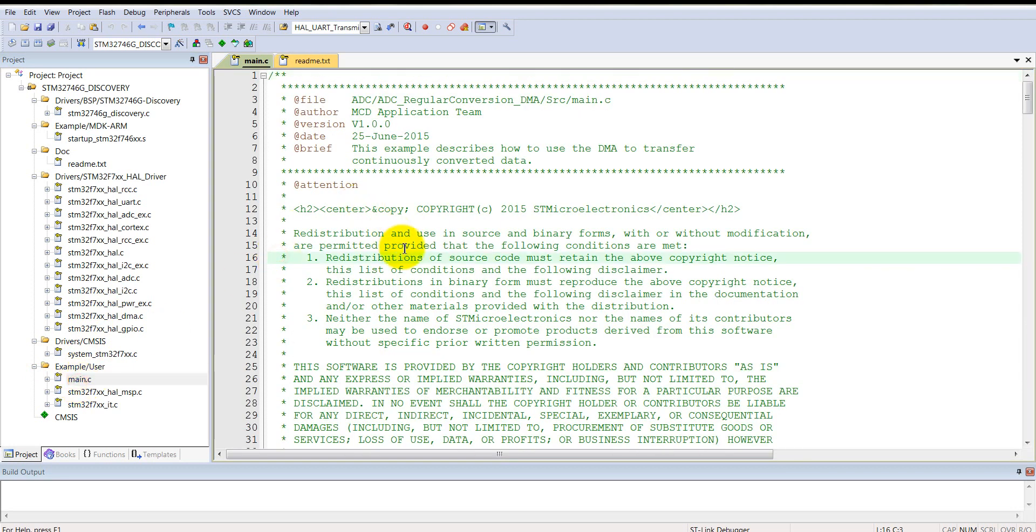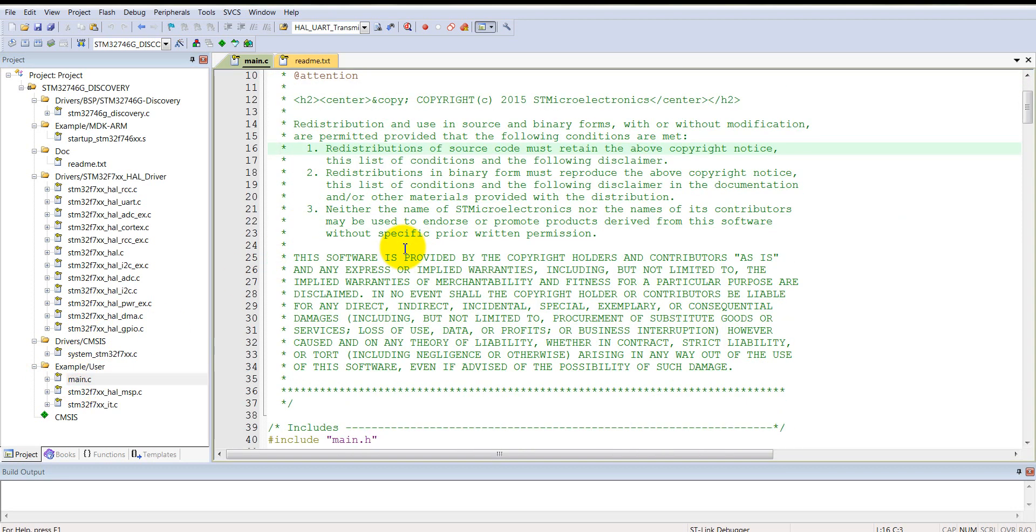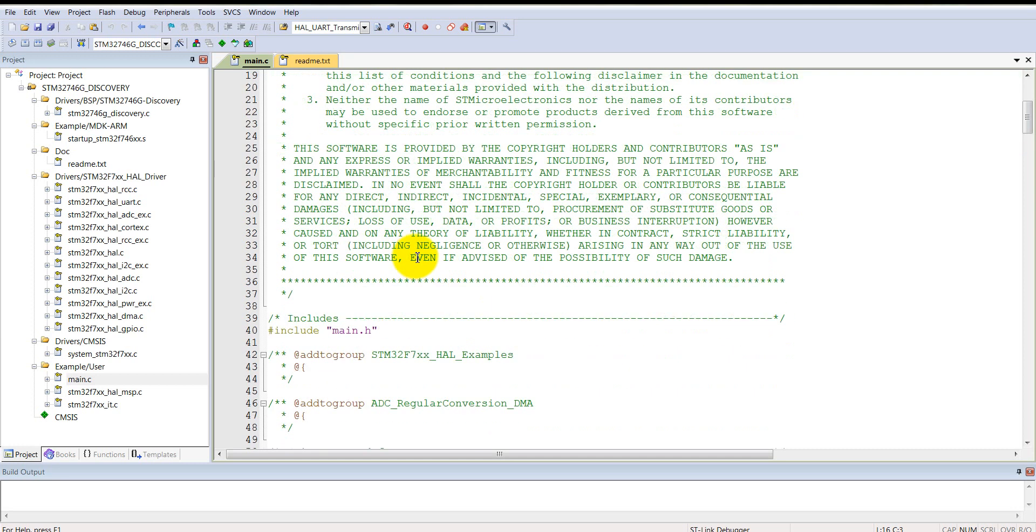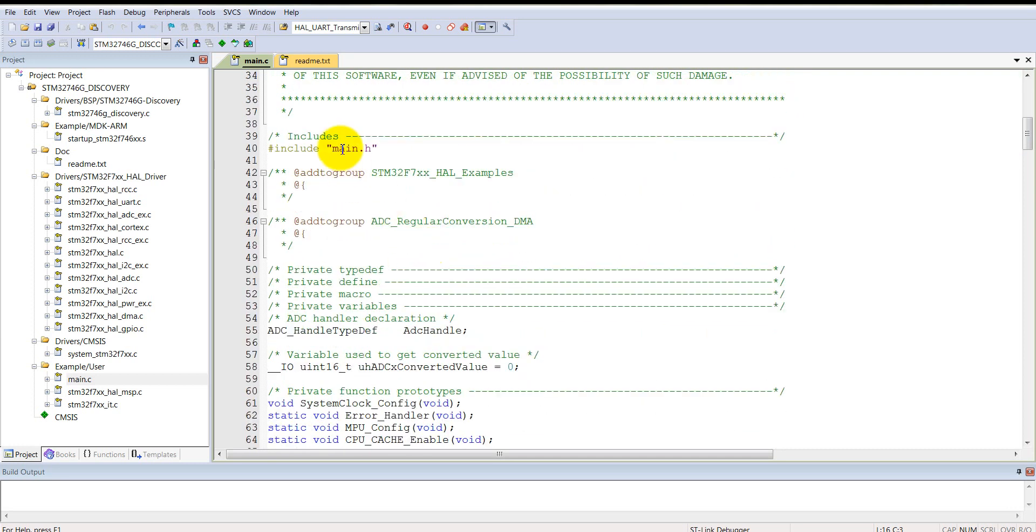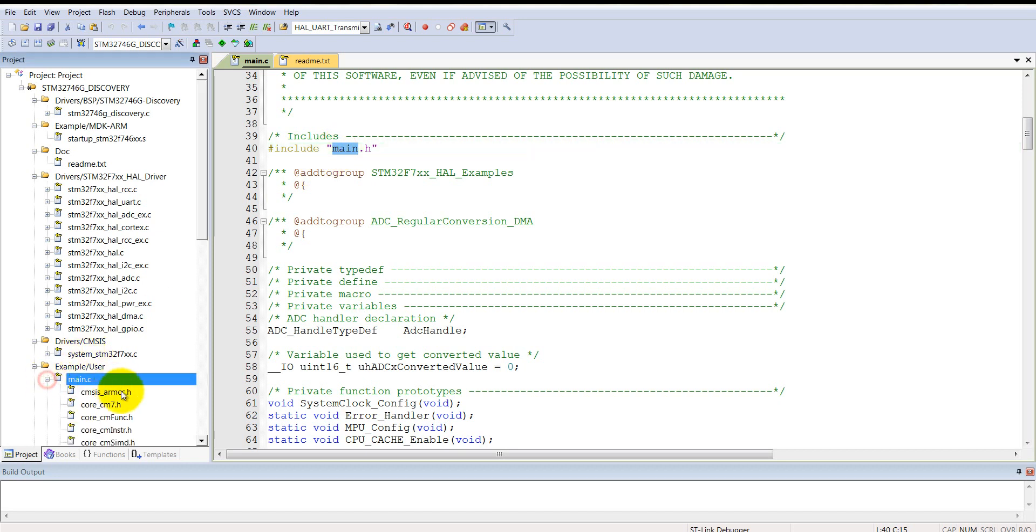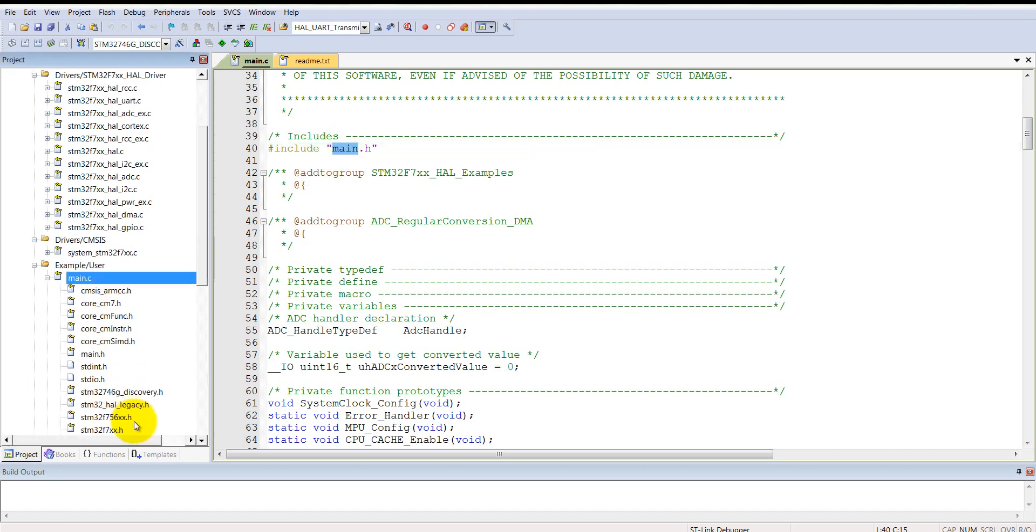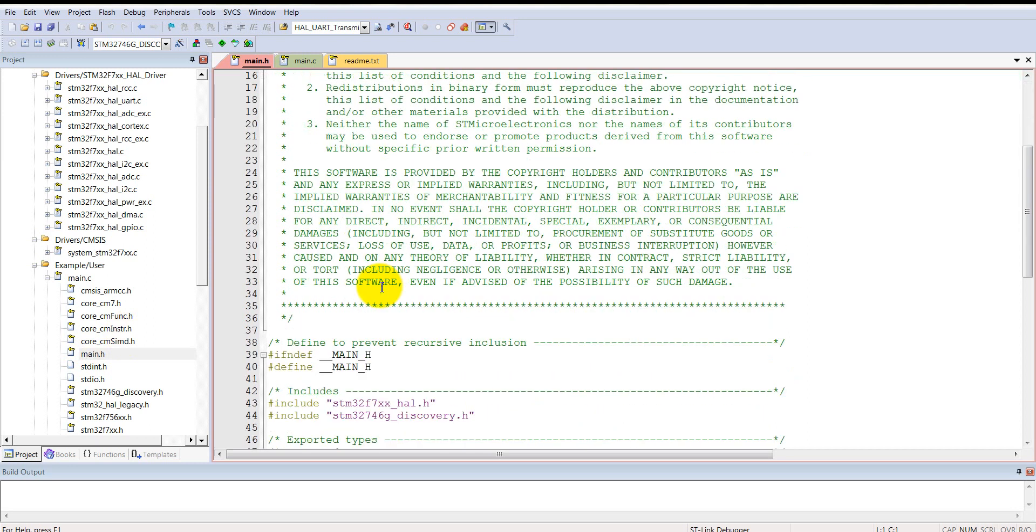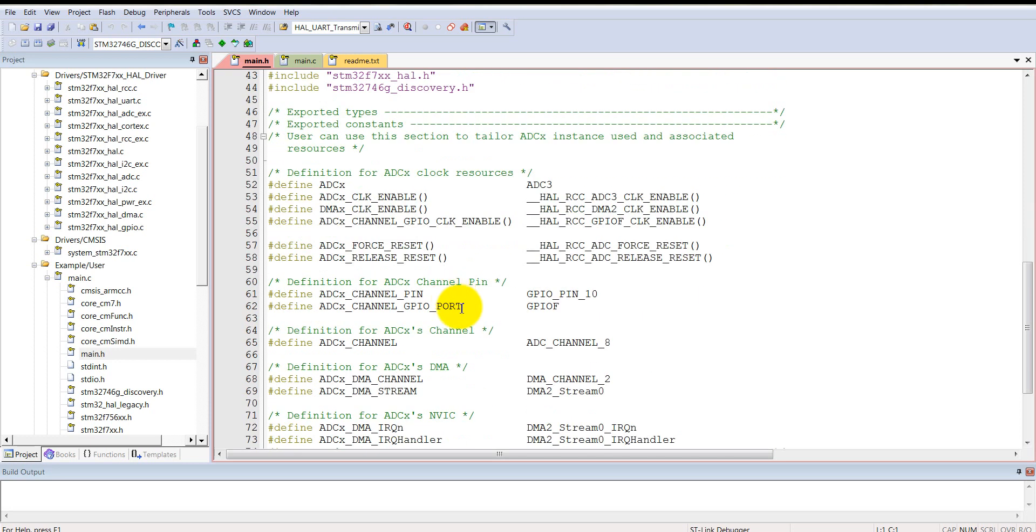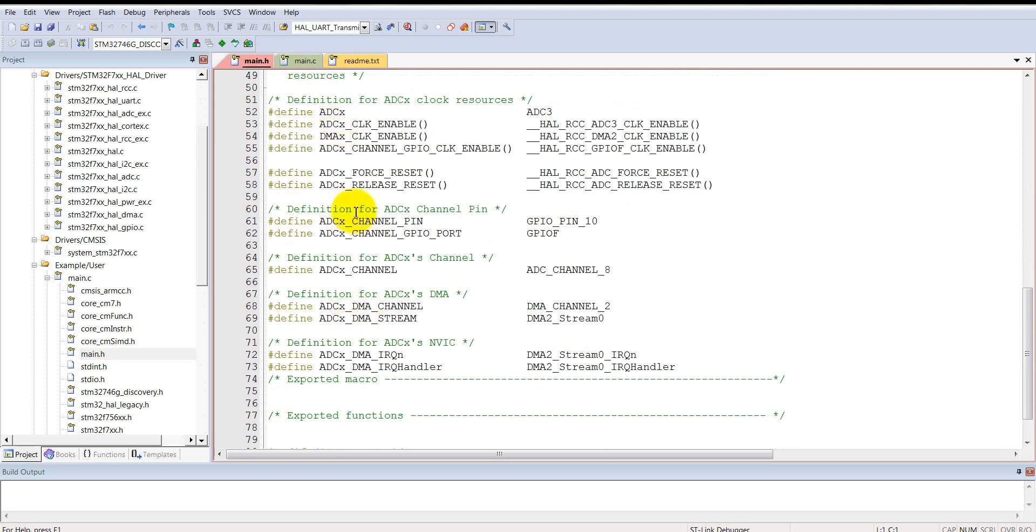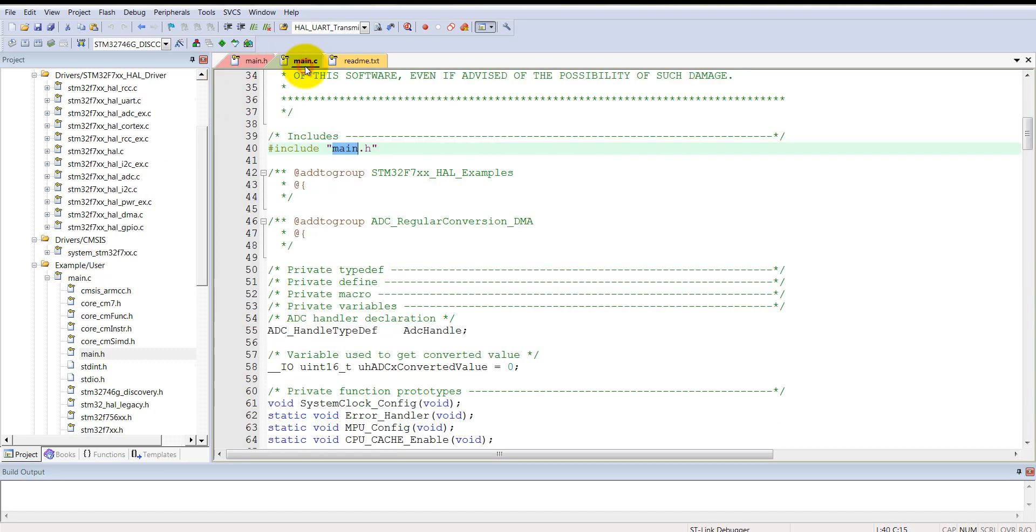In the main file, the actual main C program is written here. It includes first of all the main.h header file, which includes all necessary header files and definition files. It includes two necessary header files: STM32 F7 HAL and discovery header files, and also related definition files related to the ADC and the DMA.